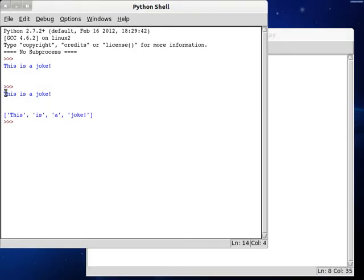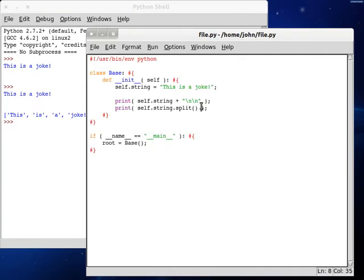So it splits up your string into an array or a list. If you see, 'this is a joke' right up top — down here we have a list: 'this', 'is', 'a', 'joke'. For every space character that it found, it didn't bother with them and just created a new list filled with everything else inside here.